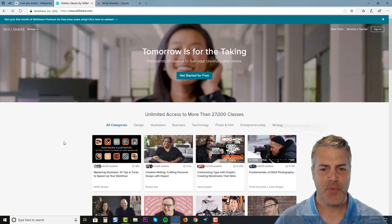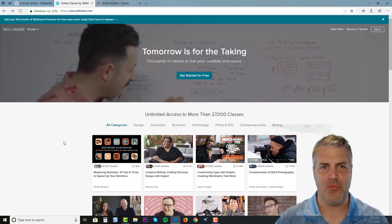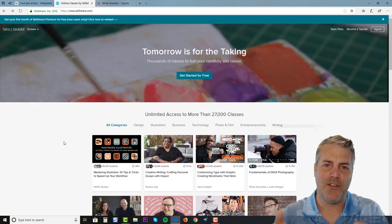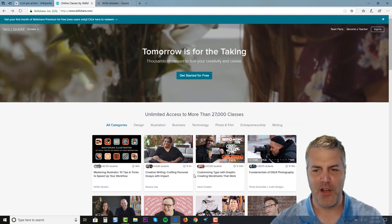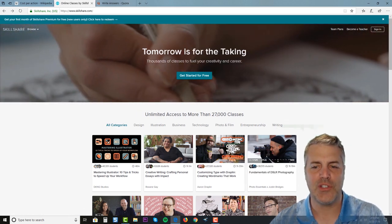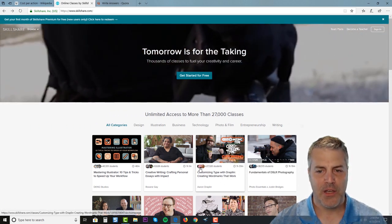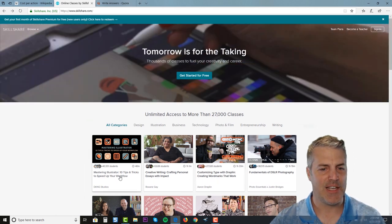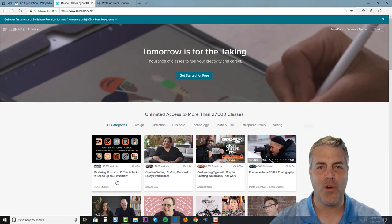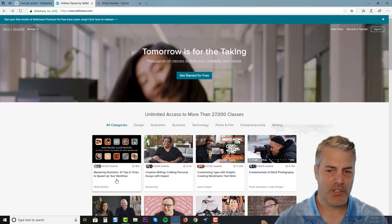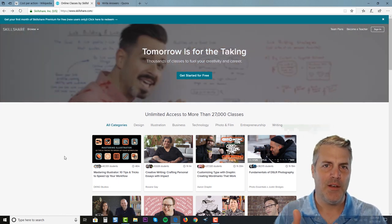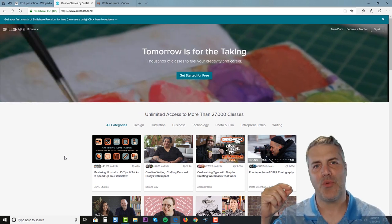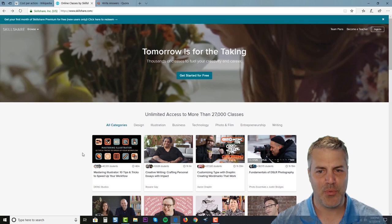I want to jump over to this website called Skillshare. Skillshare is one of many websites like Udemy where people put together courses on how to do something. Fundamentals of DSLR photography, creating word art, essays - how to write essays, top 10 tricks and tips to speed up your workflow. All of these are paid courses that people are going to teach you how to do something, and Skillshare will pay us a set amount of money every time we bring them even a lead.